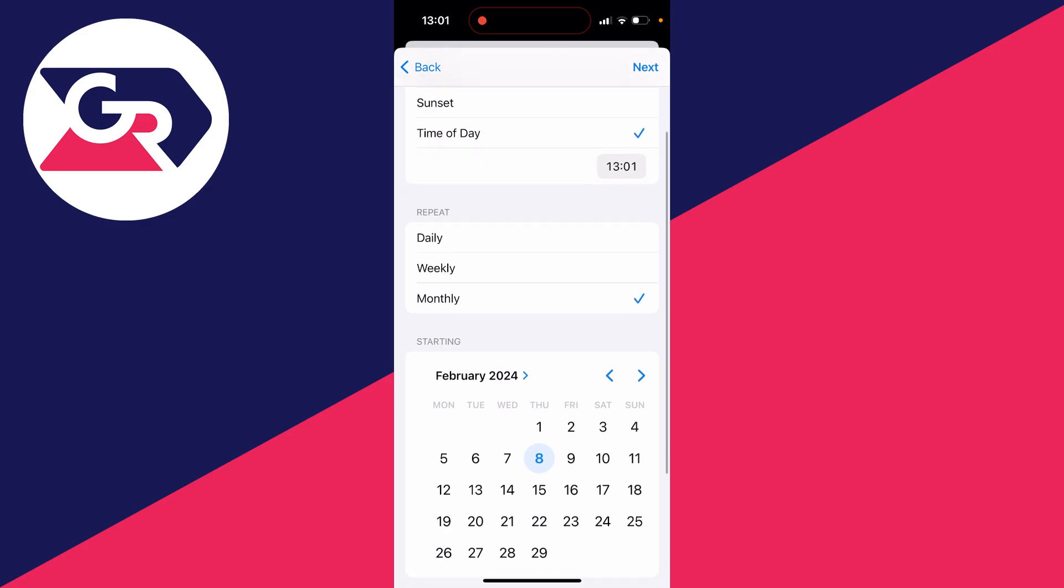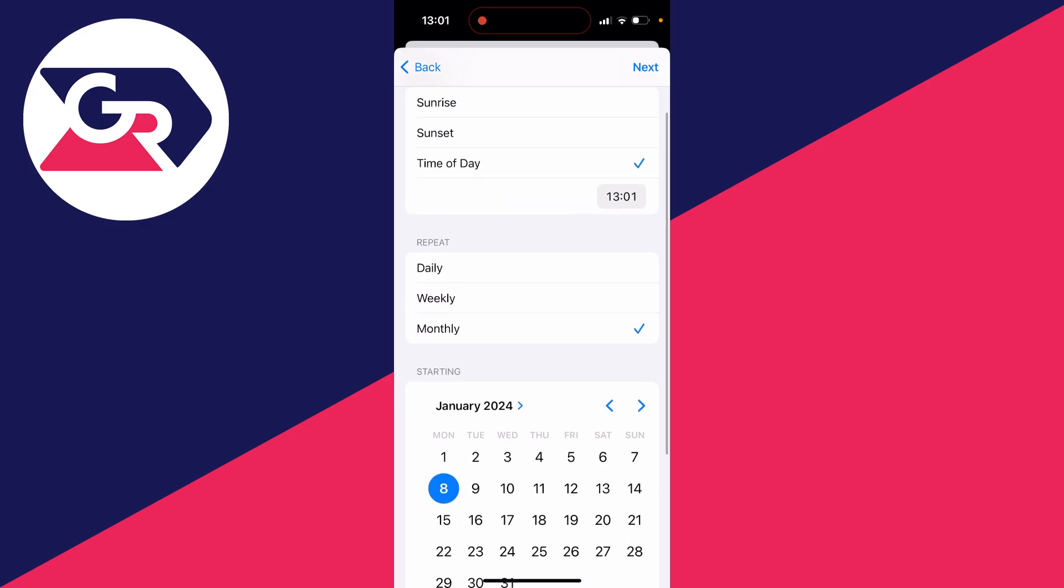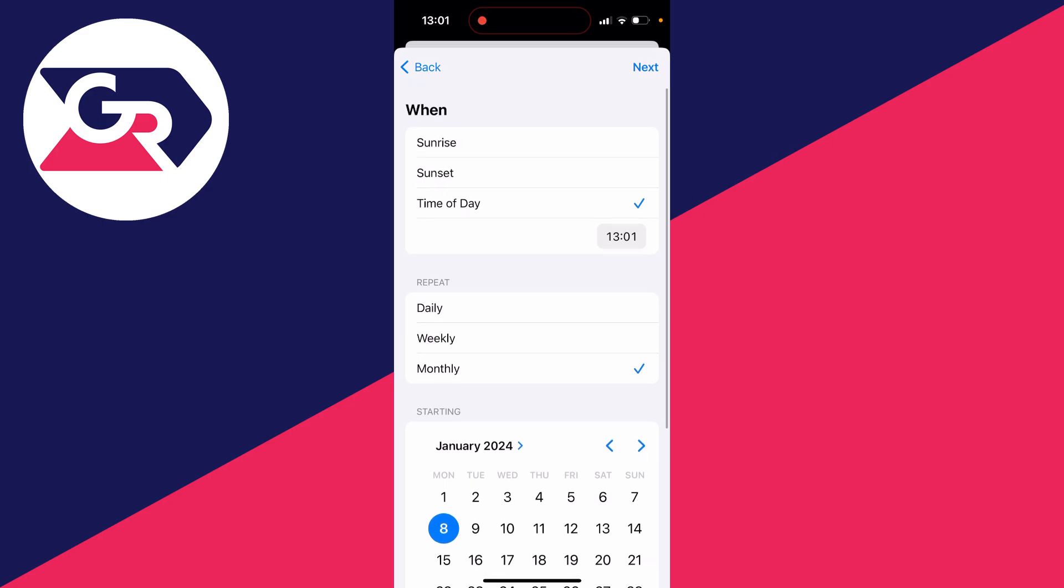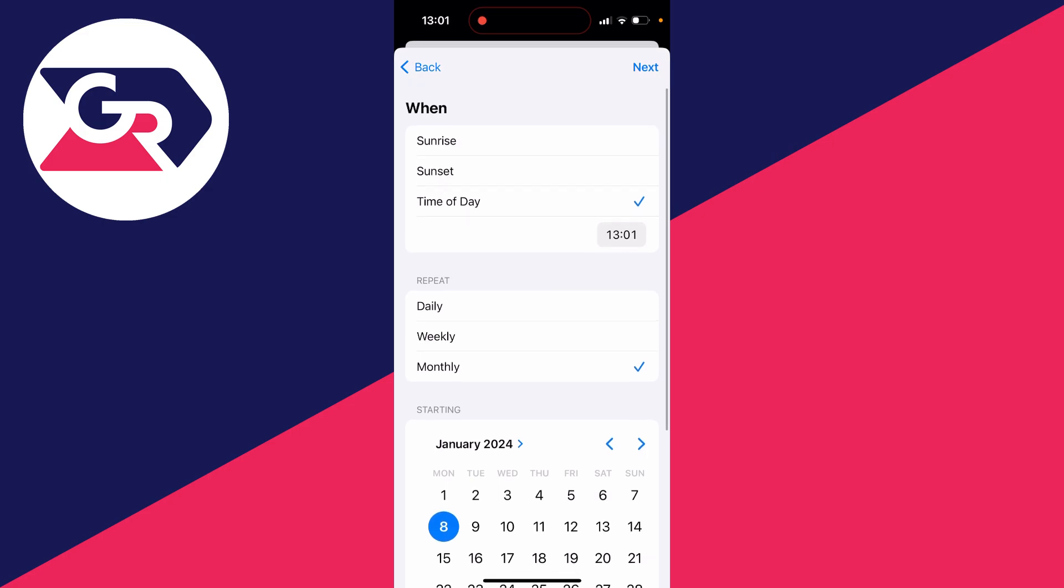Set it to Monthly and then you can choose the day you want it to start. In this case, I want it to be the 8th of January. Then we can come back up here and choose the actual time. I want it to happen at 1:04, and I'll click off that.